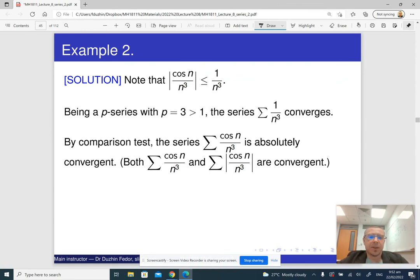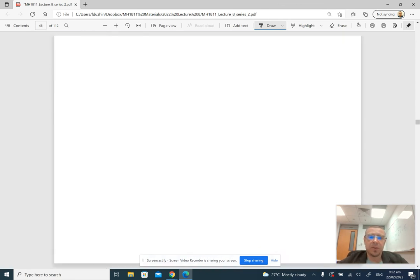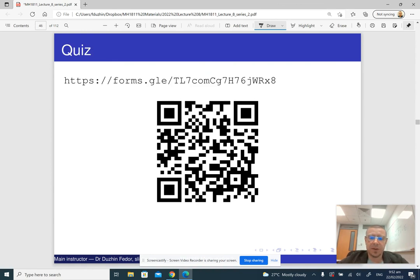Okay, so that's it about absolute convergence.